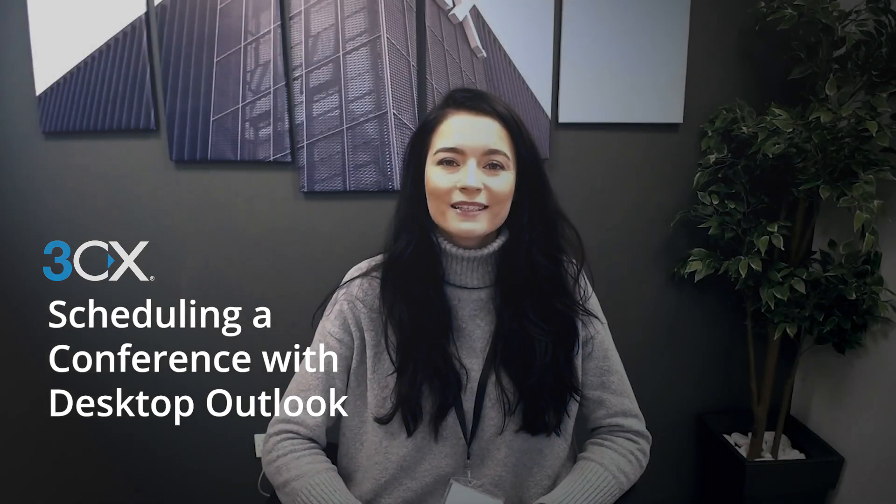Hi, I'm Amy, and today we're going to do a quick demo of how to schedule a video conference when you're using desktop Outlook. We're going to do this from the web client. You can do this from the Windows app as well; just go to conference and it's pretty much the same procedure.